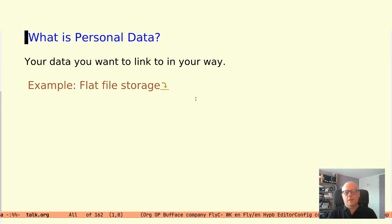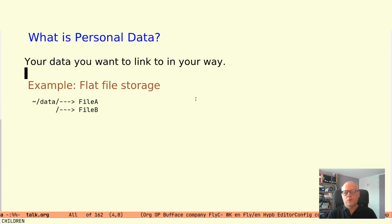This might be a bit abstract, so let's look at an example. Suppose you have a flat file structure with some notes in each file. It can look like this.